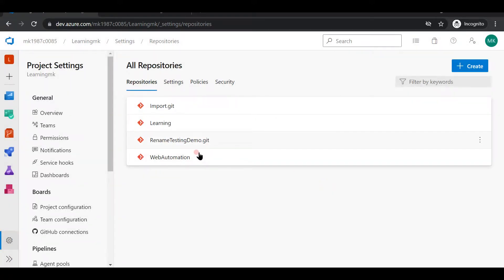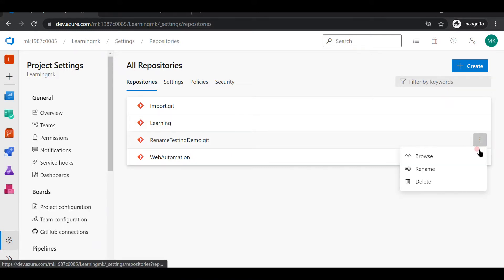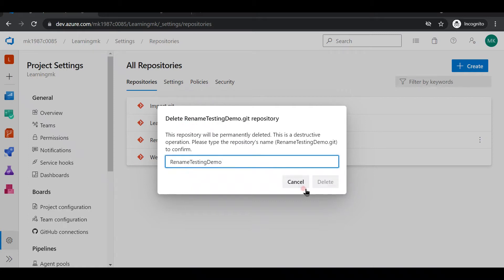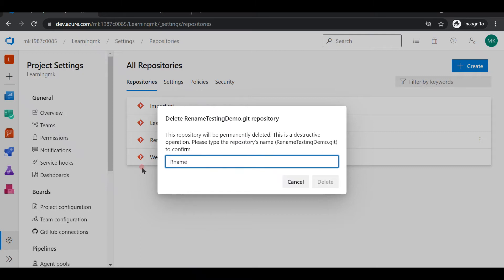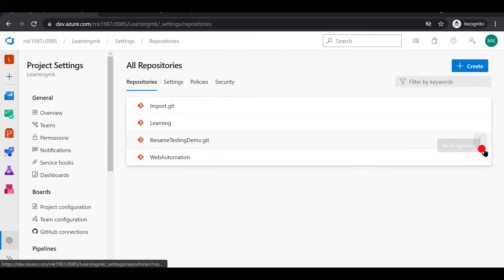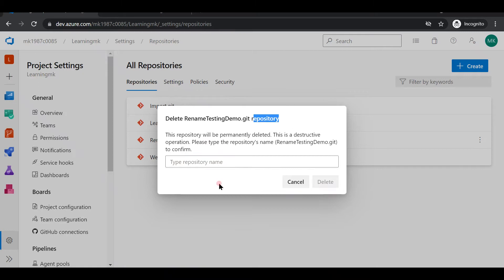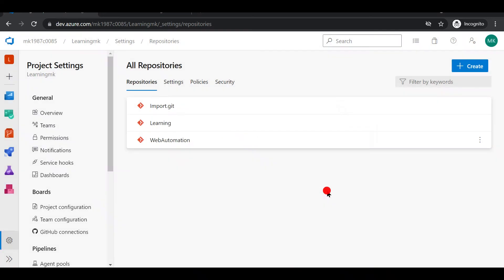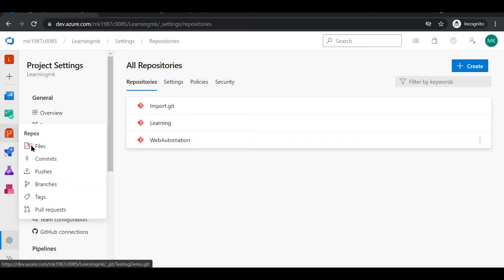Similarly, if you want to delete a repository, go to the three dots and click the delete option. It will ask you to enter the name of the repository to confirm. After entering the name, it will give you the option to delete — click 'Delete' and the repository is gone.